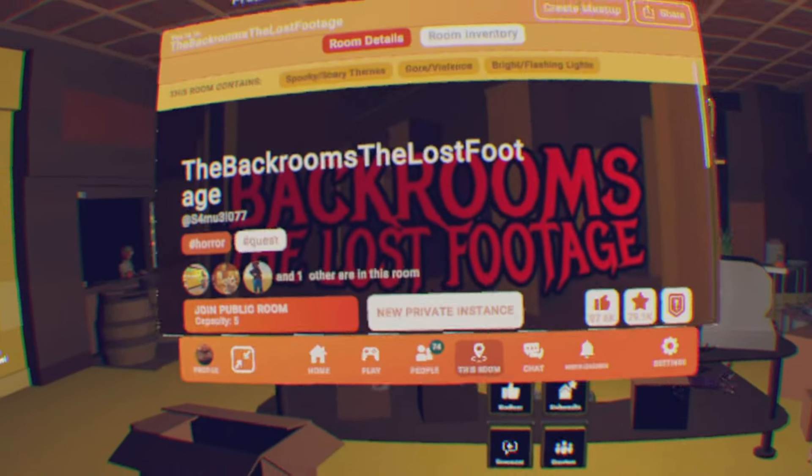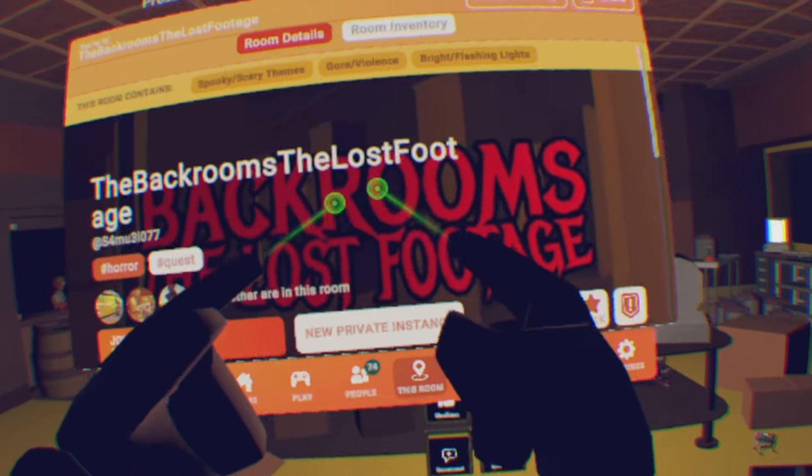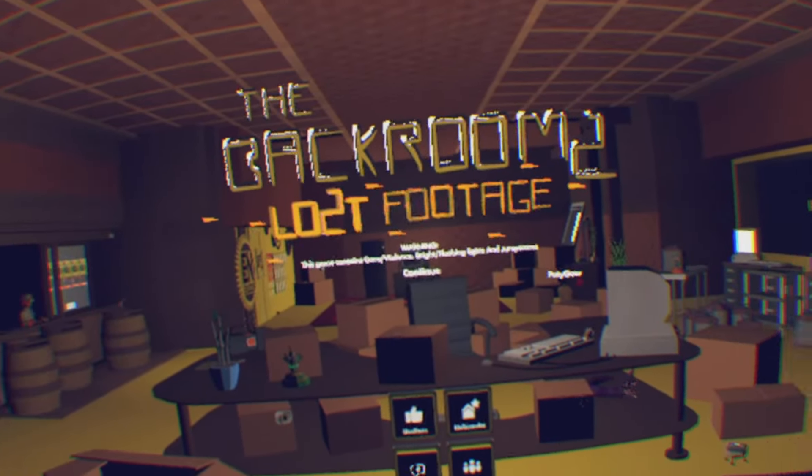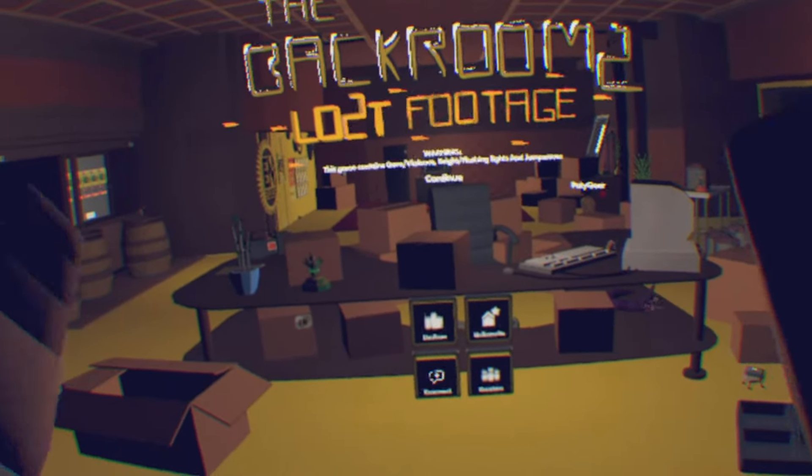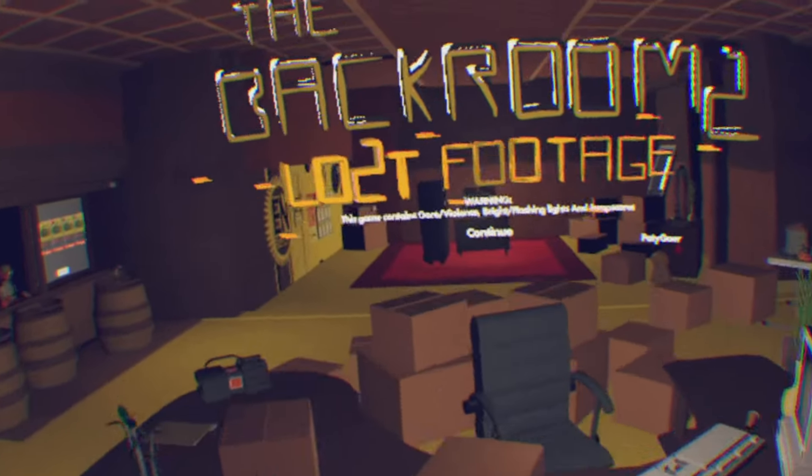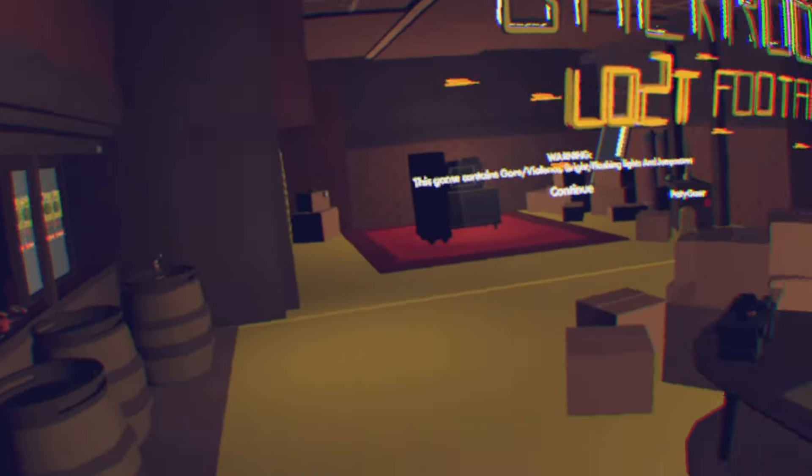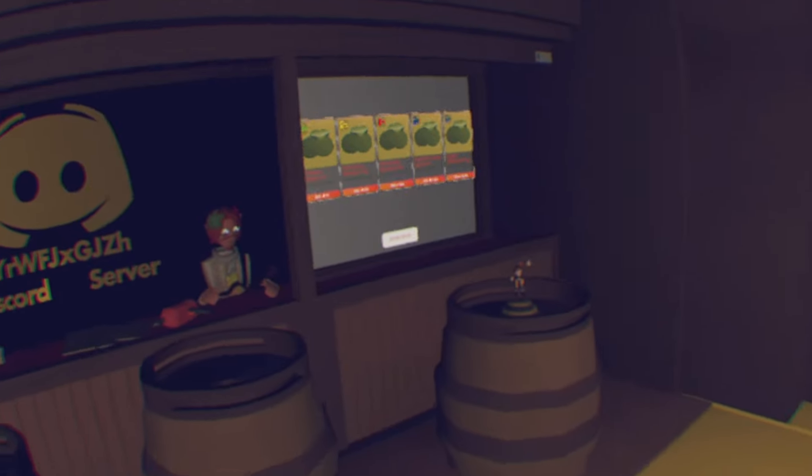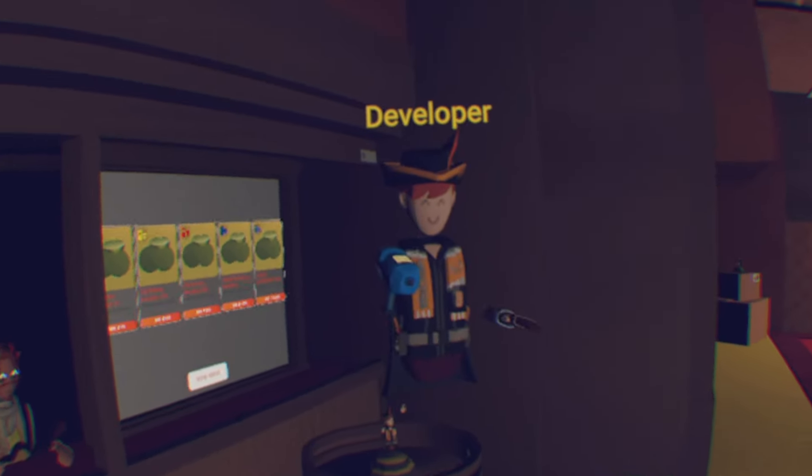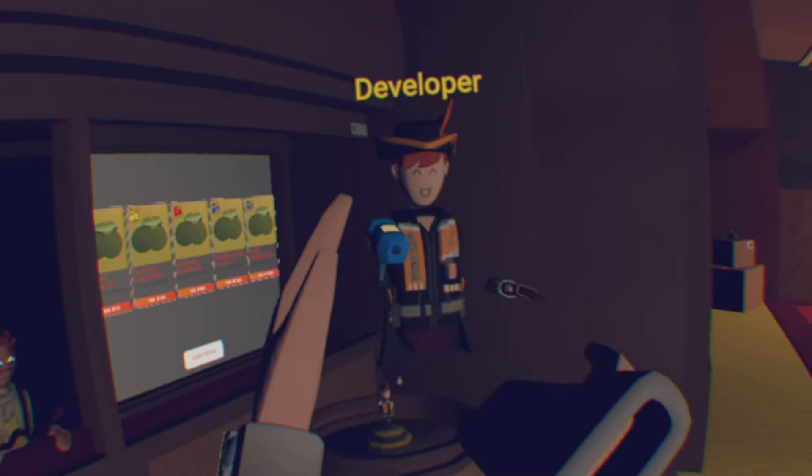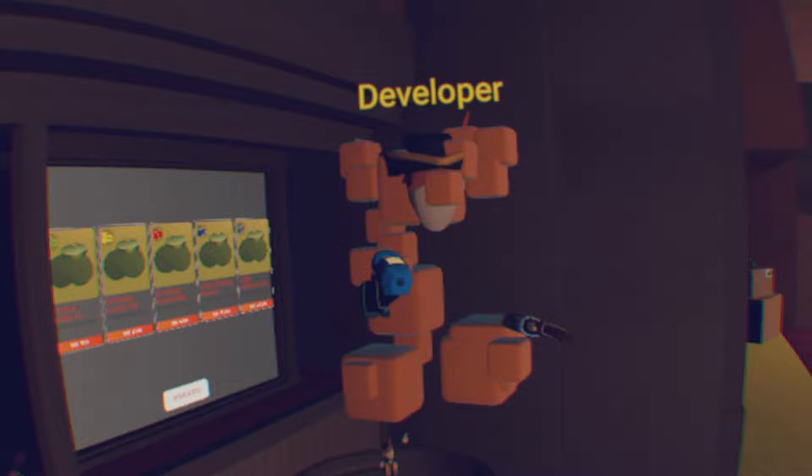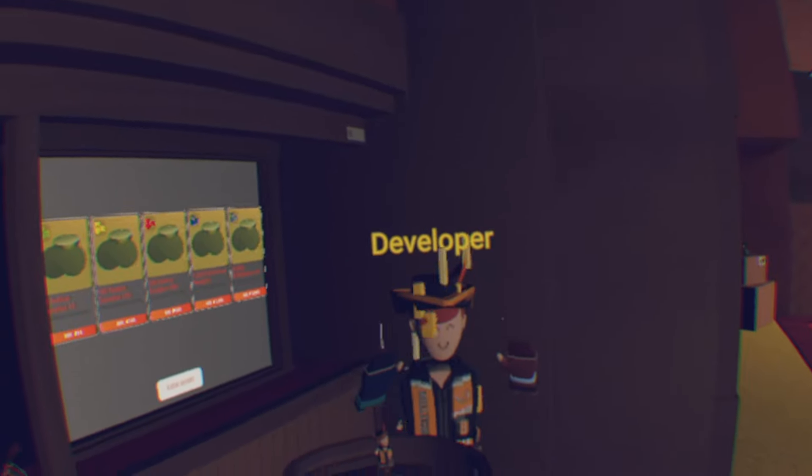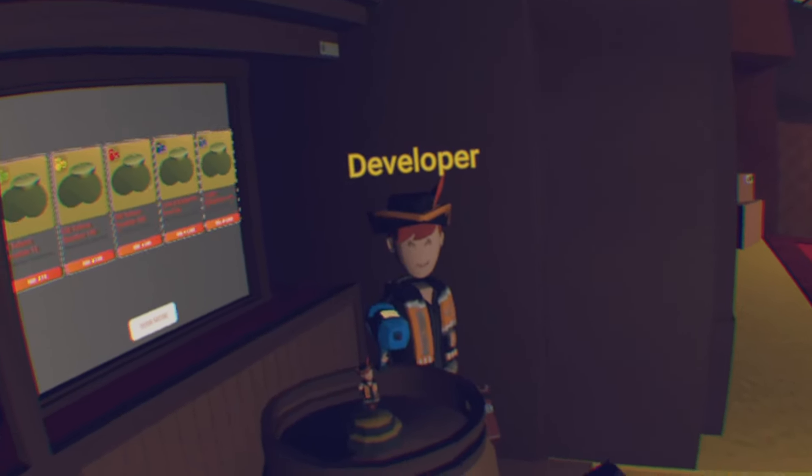Yo what's up everyone, today we are back in Back of the Lost Footage again because we're gonna do the new collectibles because update v7.5 got added recently. I'm not gonna do this alone, I have Bubble Fish here again. I thought he died at first, but here he is.